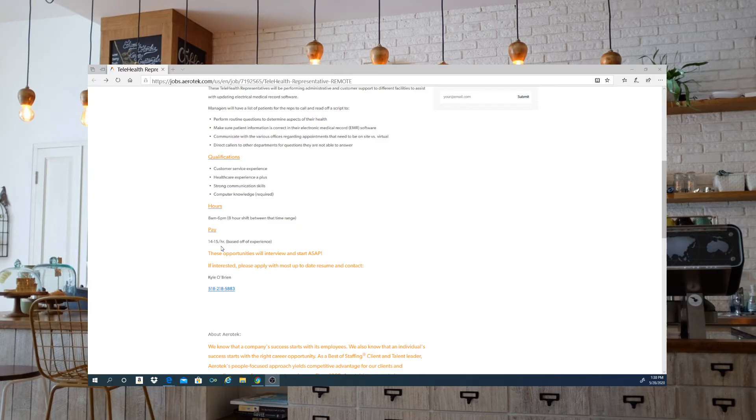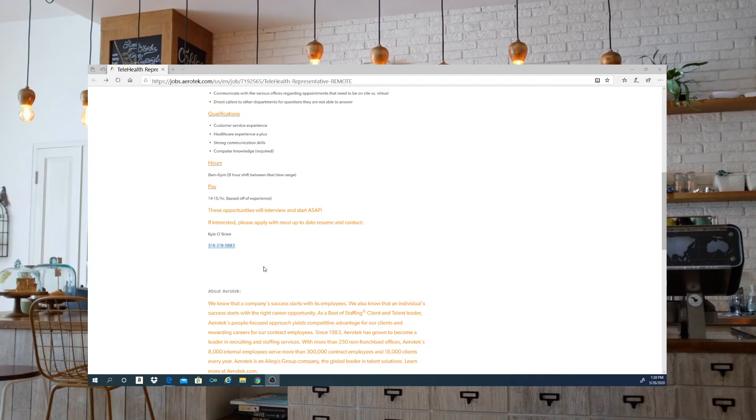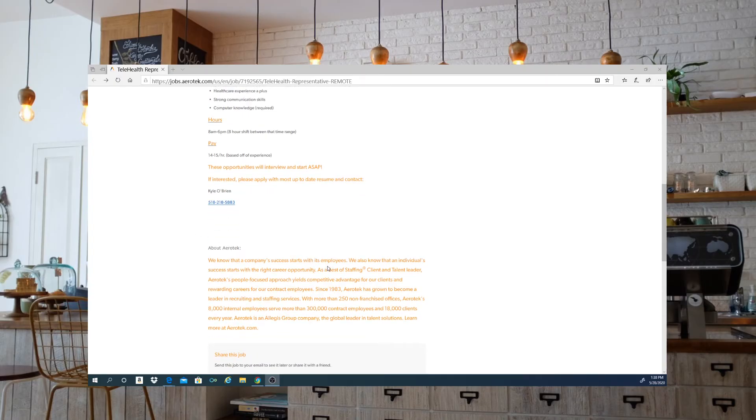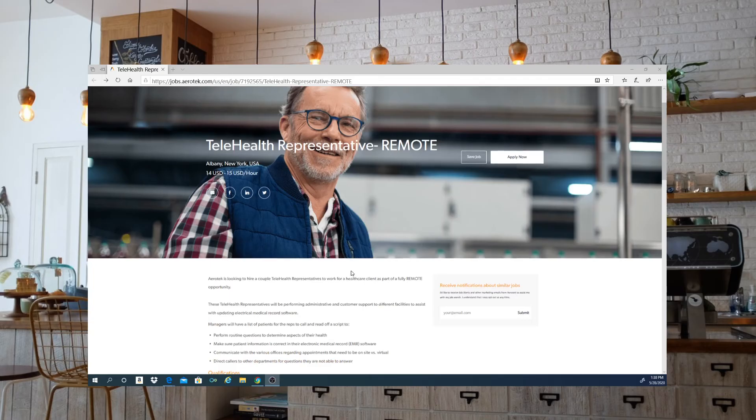These opportunities, they are interviewing for individuals ASAP. So if you are interested, please apply with your most updated resume and contact information. Here is the contact for this position that you're able to reach out to.